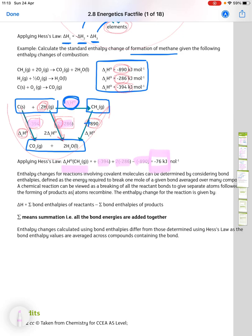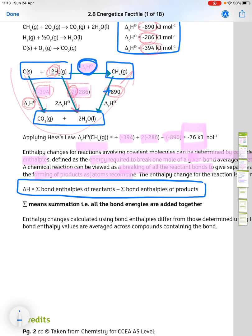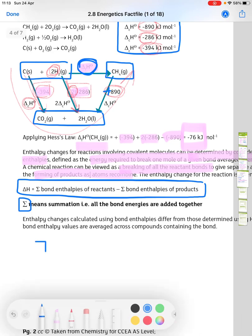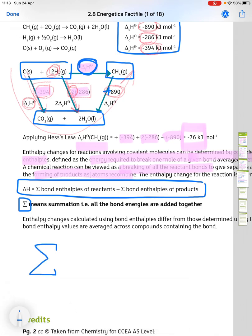The enthalpy changes for reactions involving covalent molecules can be determined by considering bond enthalpies, defined as the energy required to break one mole of a given bond averaged over many compounds. A chemical reaction can be viewed as breaking all reactant bonds to give separate atoms, followed by forming the product bonds. The enthalpy change is given by: delta H equals the sum of bond enthalpies of the reactants minus the sum of bond enthalpies of the products. The symbol sigma means summation — all bond energies added together.